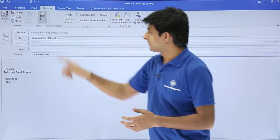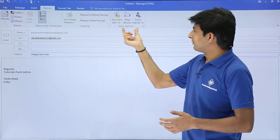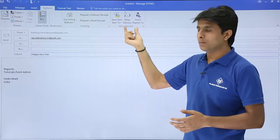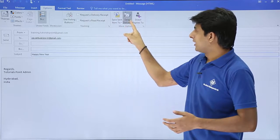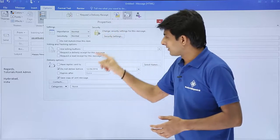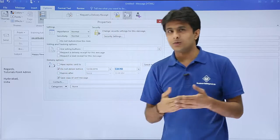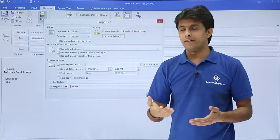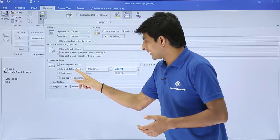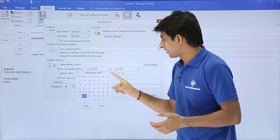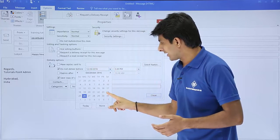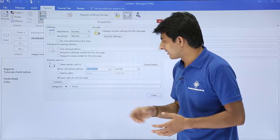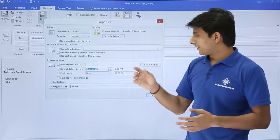I'll go to Options, and in the More Options group I have this Delay Delivery option. Click on Delay Delivery - it says 'Delivery options, when do you want to deliver'. If you see 'Do not deliver before', from here you have to select the date. I'll select 31st December 2016.